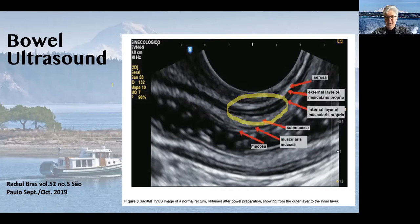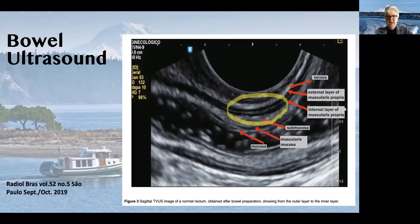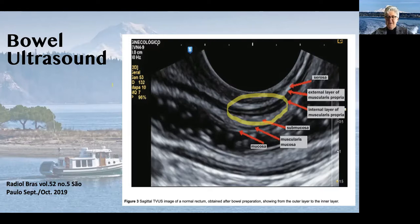I ultrasound pretty much everybody who walks into my office at their first consult. As you can imagine, these people are not prepped, so my pictures are not quite this pretty, but they work. This picture is from a pictorial essay of deeply infiltrating endometriosis which was done by the Brazilians, and I highly recommend that you look at it, especially if you're trying to figure out how to do more of your own ultrasounds.